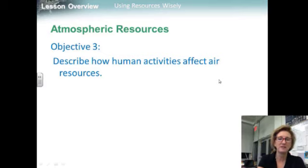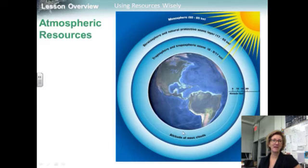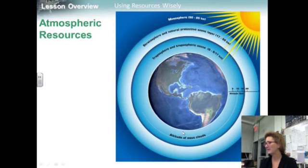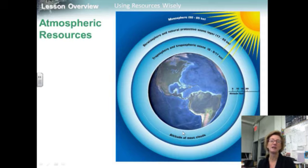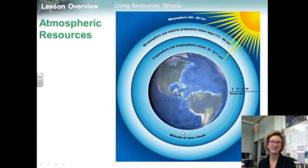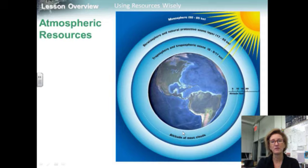Objective three: describe how human activities affect air resources. The atmosphere, which provides the oxygen we breathe, is a common resource whose quality has a direct effect on our health. Ozone, a form of oxygen found naturally in the upper atmosphere, absorbs harmful ultraviolet radiation from sunlight before it reaches Earth's surface. The ozone layer protects our skin from damage that can cause cancer. The atmosphere's greenhouse gases, including carbon dioxide, methane, and water vapor, regulate global temperature.